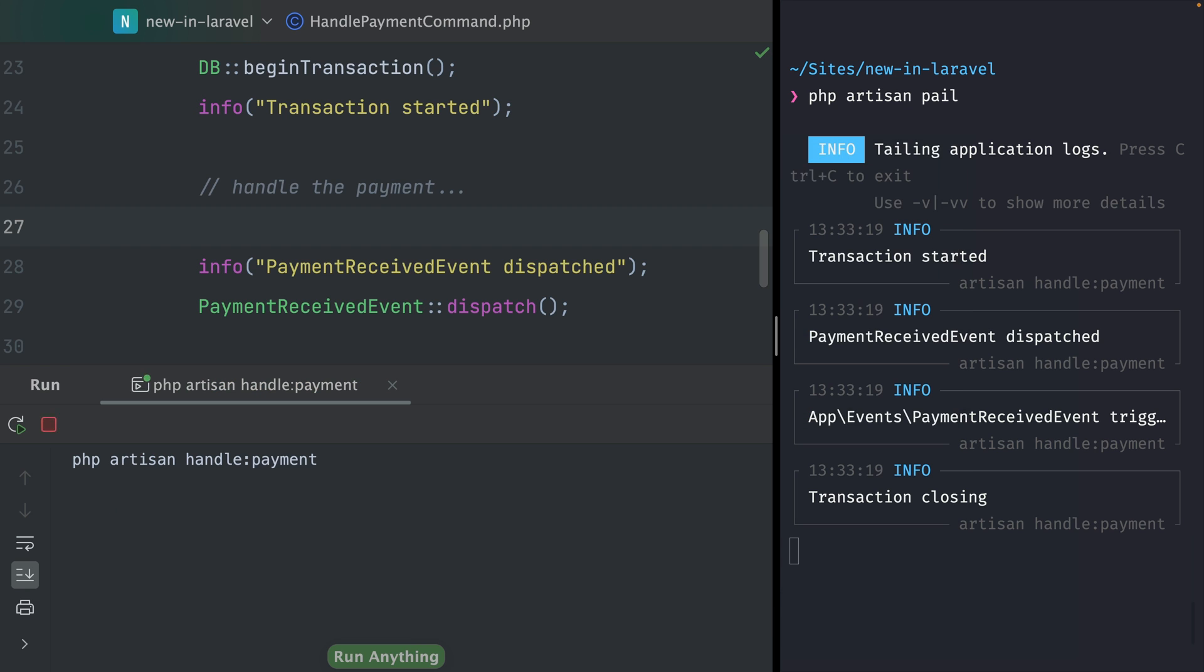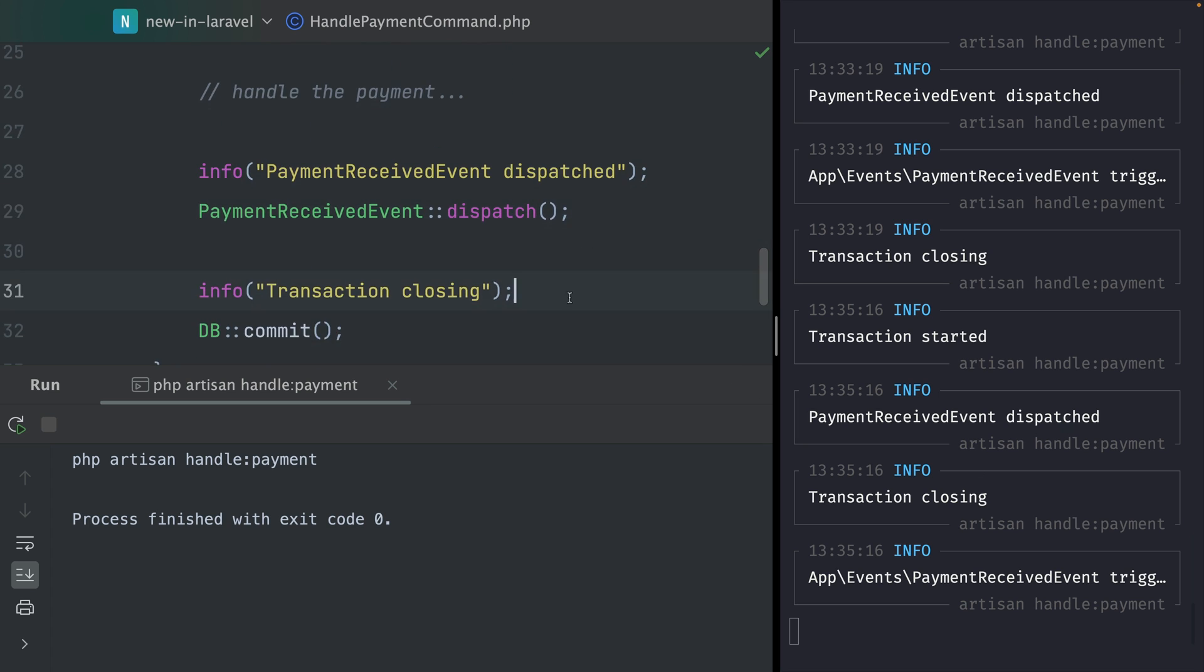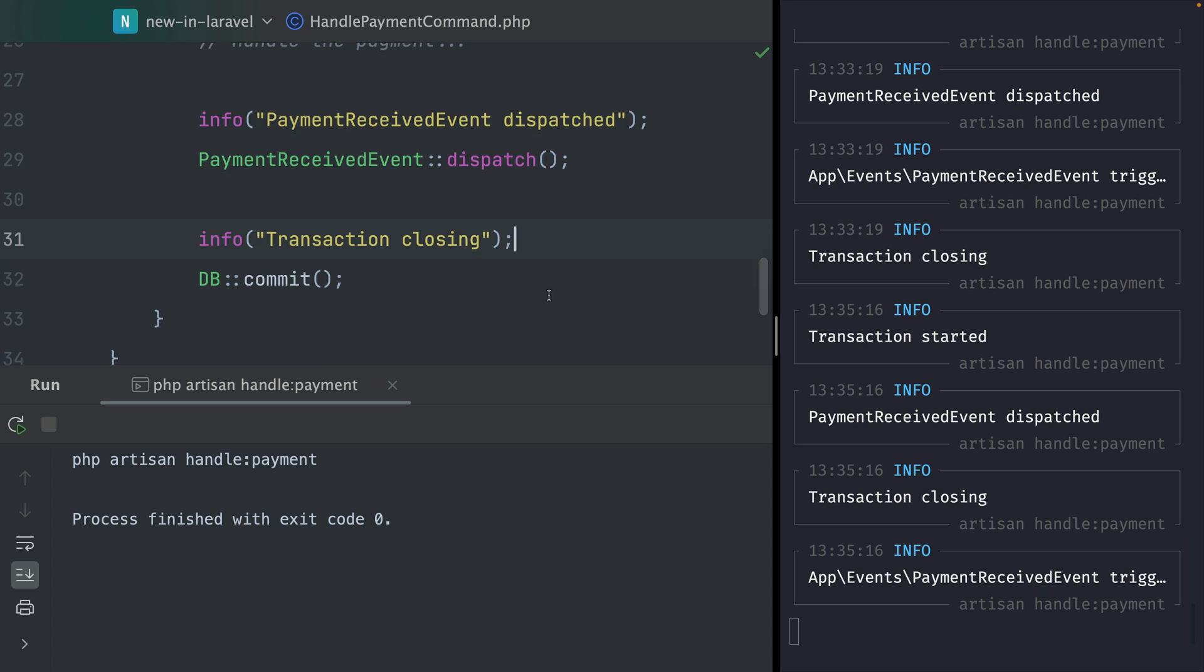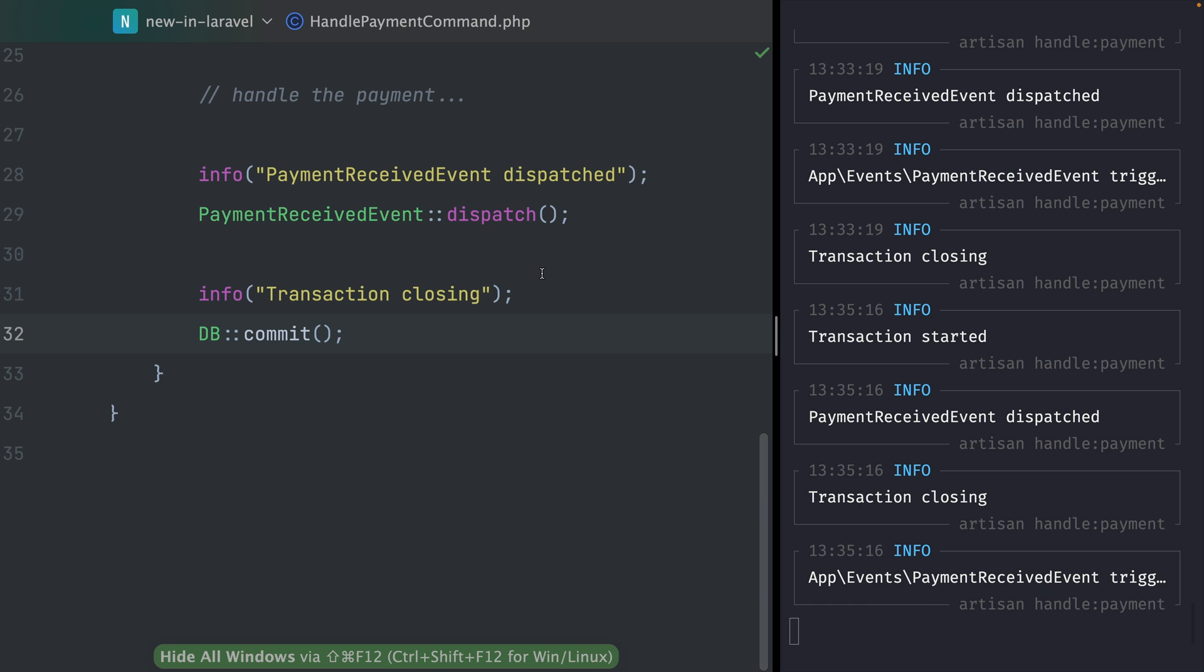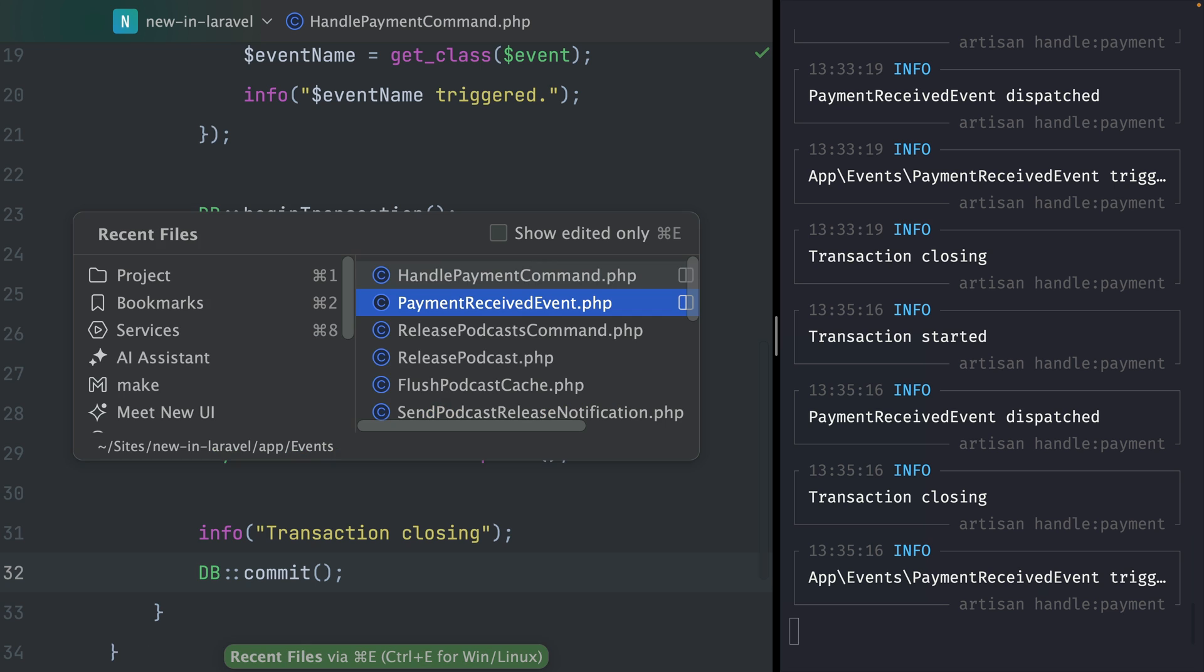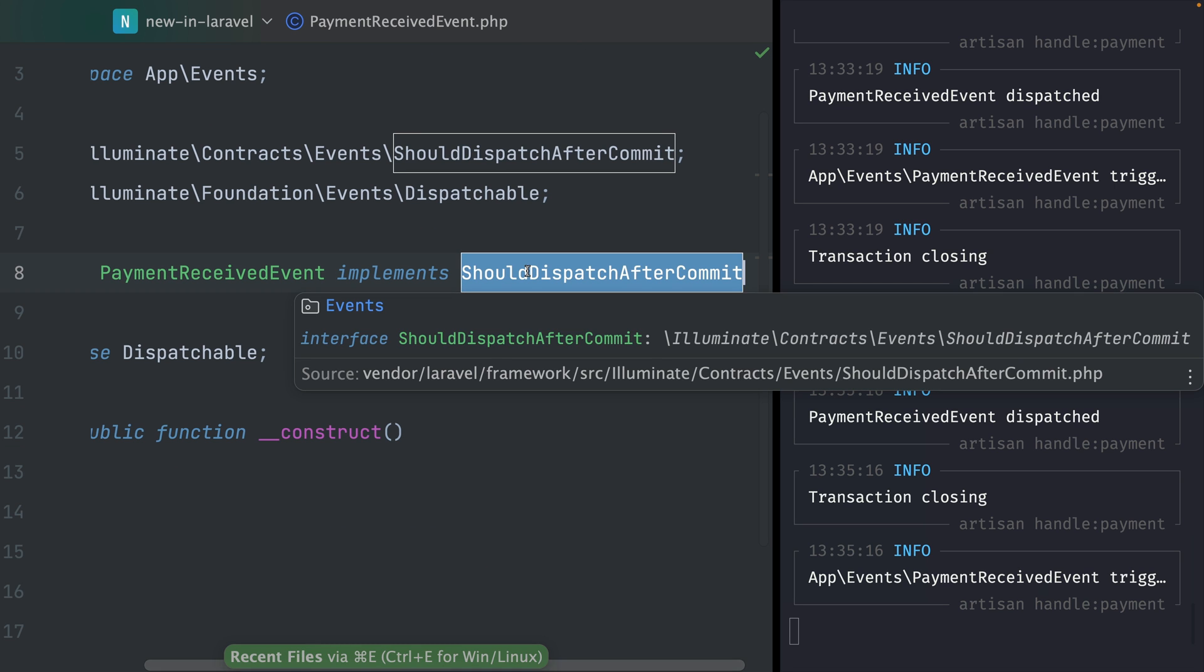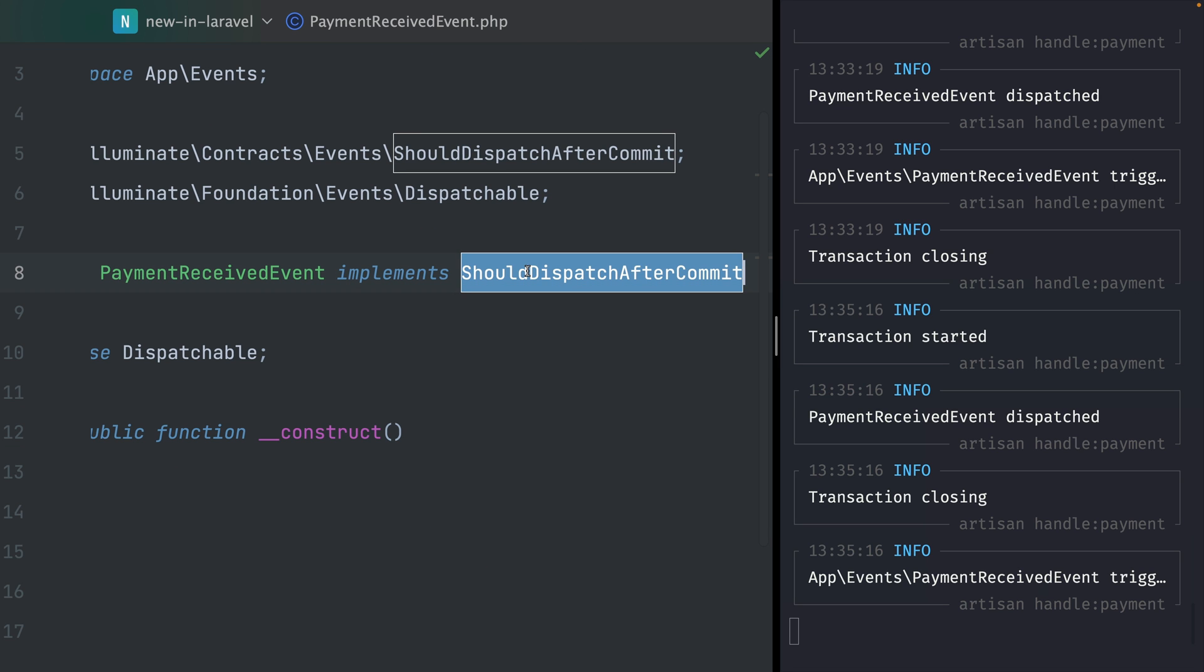Let's run this now again and see if something is different. Here we've started our transaction again, we hit this point where we're going to dispatch our event, but then the next thing here is closing. So this part here is not really happening because this comes now first, and now after closing, our event was being really dispatched. That's exactly what we wanted to do because only after our transaction was closed we want to dispatch our event and then listen to it and work on some other tasks. That's pretty cool how this is working, and it was pretty easy by just adding our new interface ShouldDispatchAfterCommit to our event.